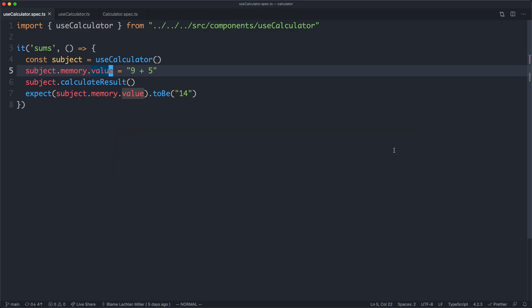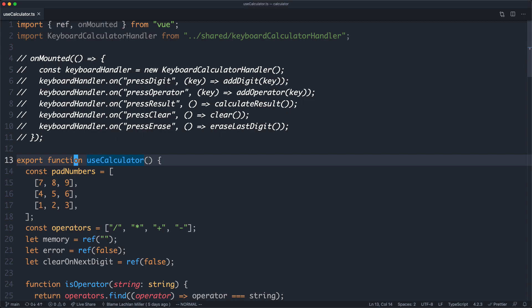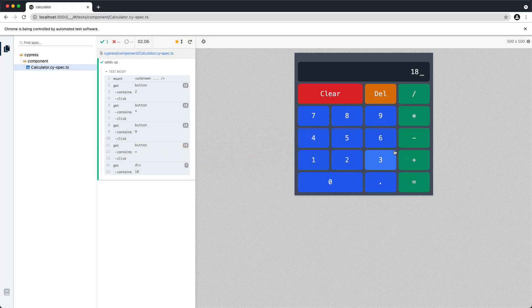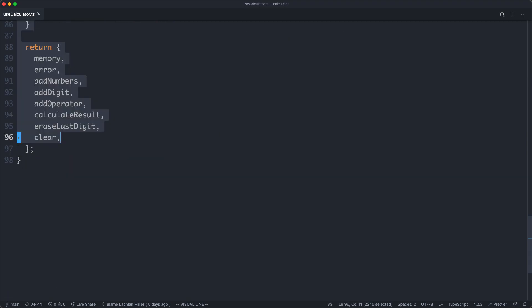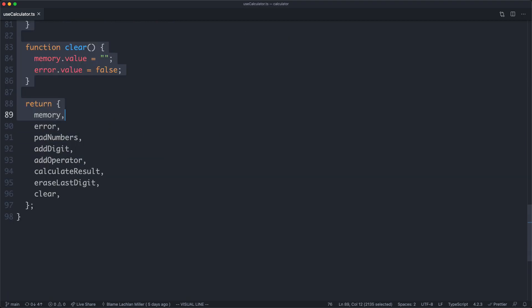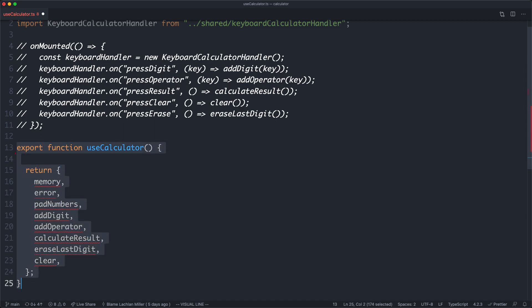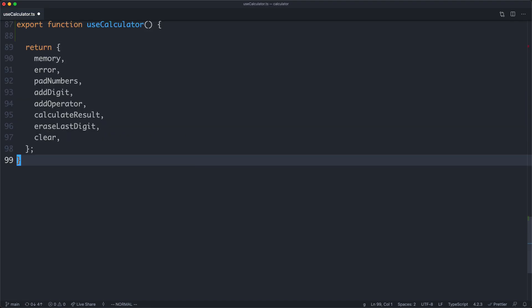The first thing we're going to do is head over to our useCalculator composable. The goal is to move all of the logic out of useCalculator into its own separate functions. Inside the composable, we're only going to have our Vue interactivity layer — the imperative shell. The functional core is going to be outside of this, completely independent and unit testable.